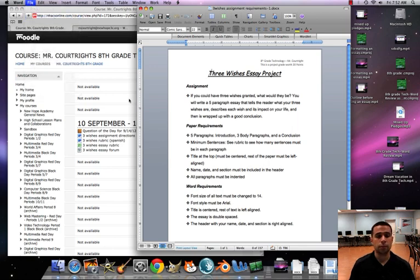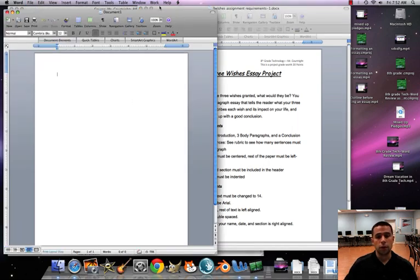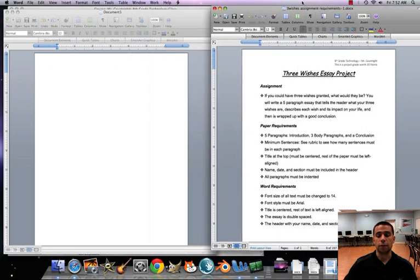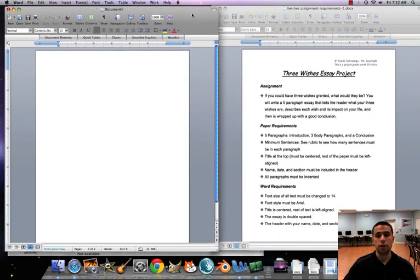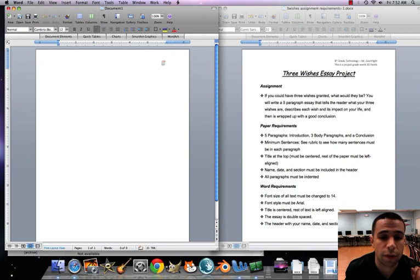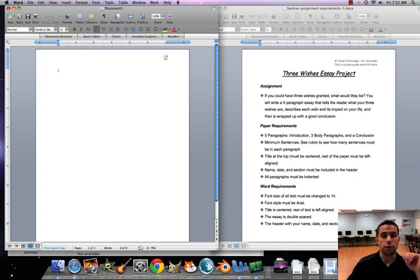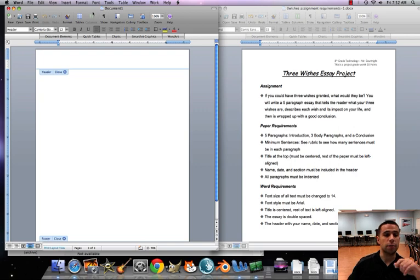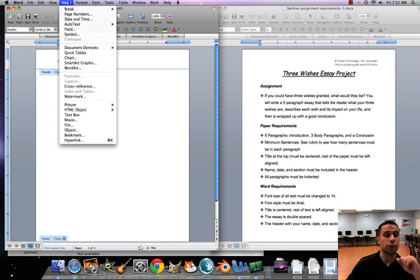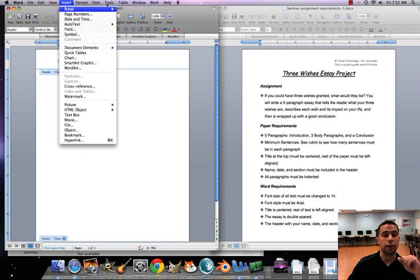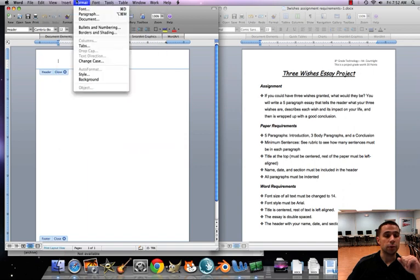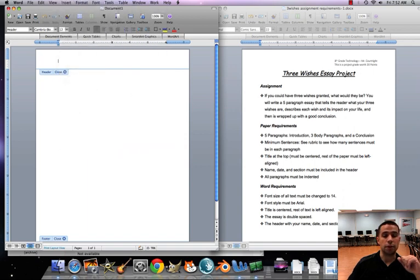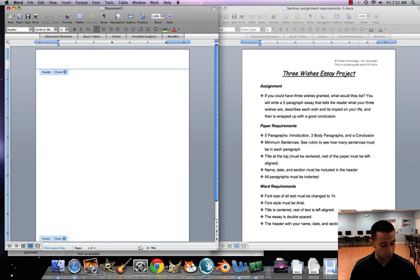First off, I want you to double click at the top of the screen. That's gonna open up our header box. I know we've been going to insert document elements header like that, but all you have to do is double click on the top and then you can put any header in there that you want. I'm gonna hit tab once, tab twice.